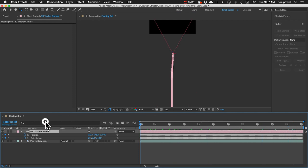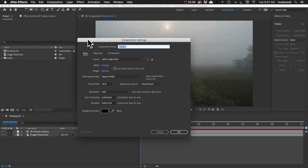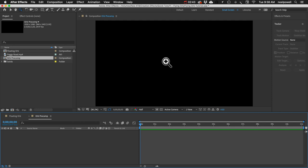Next, let's make a new composition and we'll call this Orb Precomp. This is where we'll build our texture for our orb.